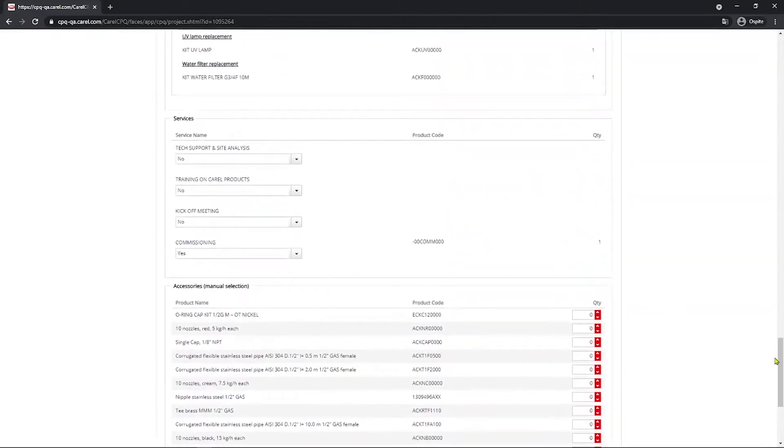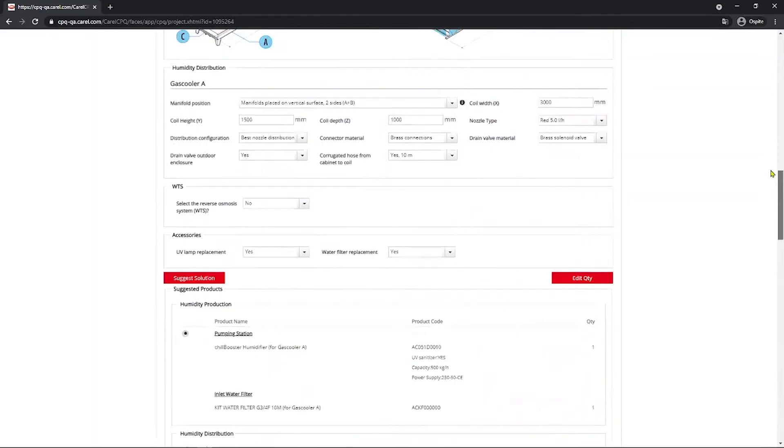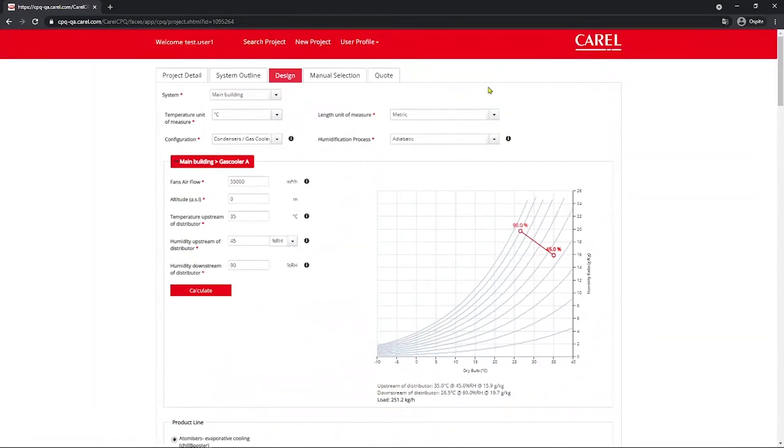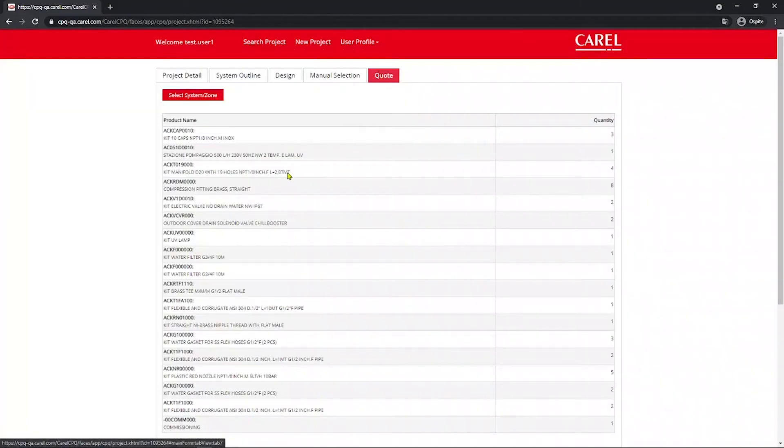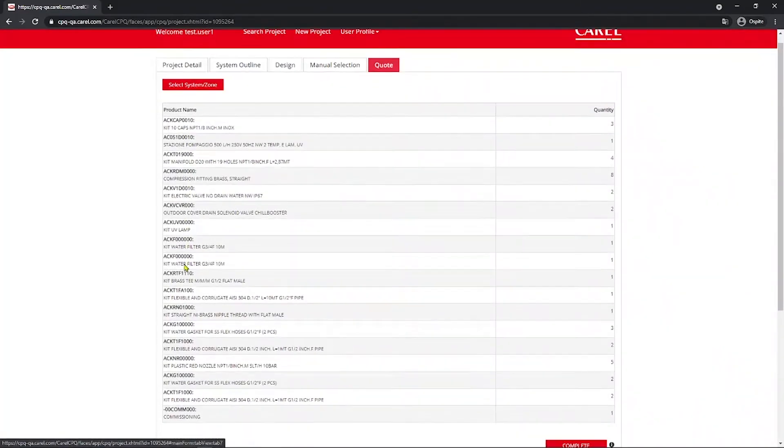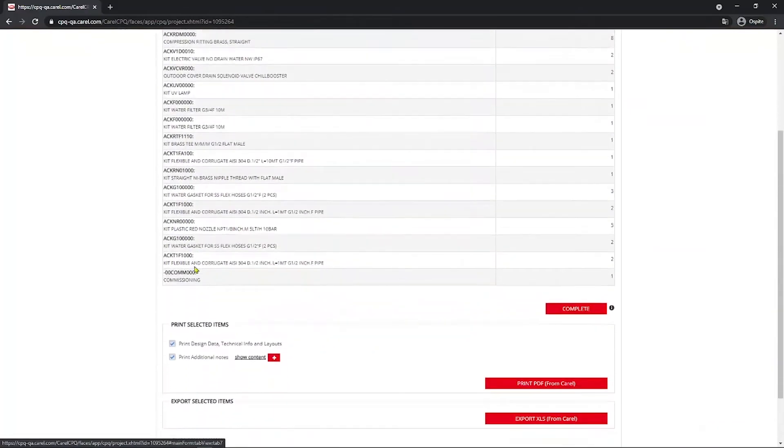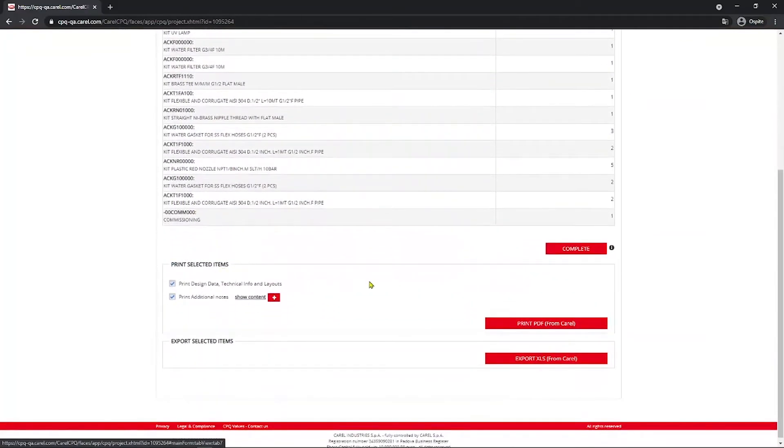Then you can go on to the Quote tab. You see there's going to be all the components you selected. And here you can download the quote to share with the customer.